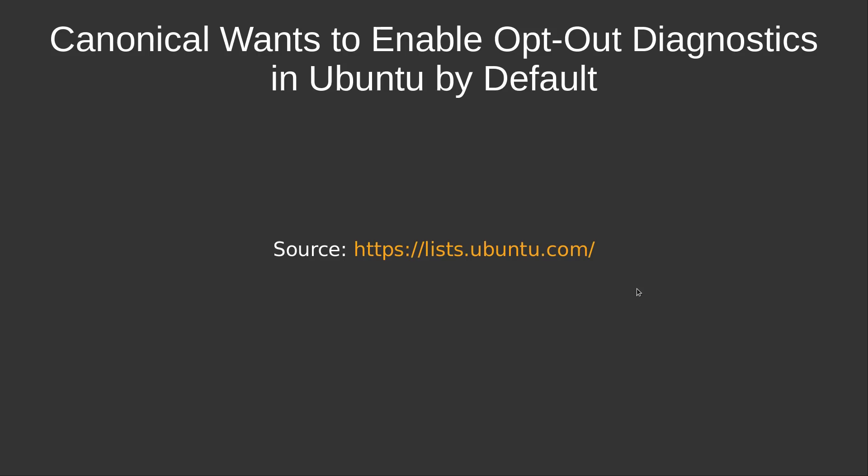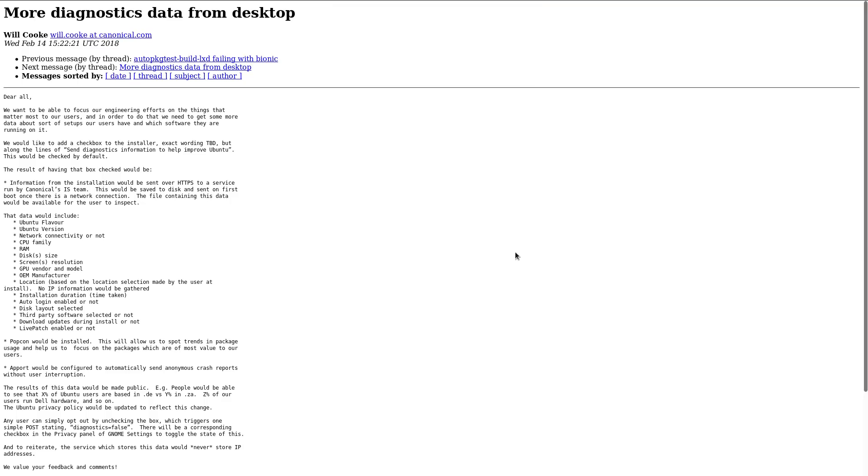And next up, Canonical wants to enable opt-out diagnostics in Ubuntu by default. Well, at first sight, this looks like a bad idea, especially with hindsight from the aftermath of the Amazon data leak a few years ago. Back then, it was considered a major breach of users' privacy and had a negative impact on Ubuntu. That said, this time at least Canonical has been open about what they want to do.